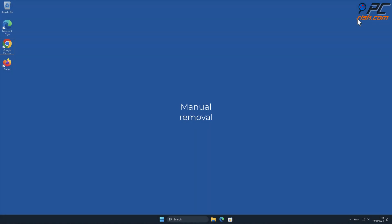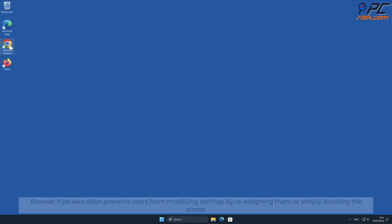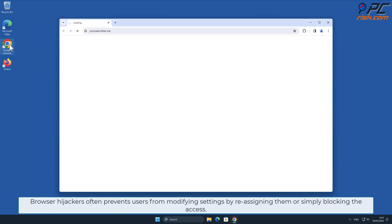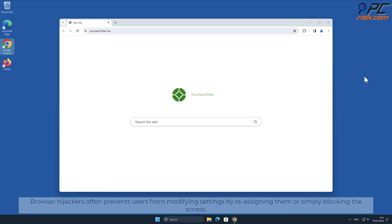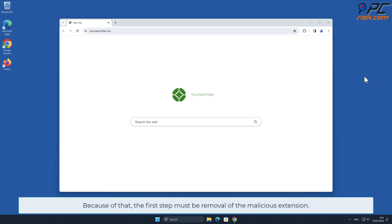For manual removal, starting with Your Search Bar removal from Google Chrome: browser hijackers often prevent users from modifying settings by reassigning them or simply blocking access. Because of that, the first step must be removal of the malicious extension.